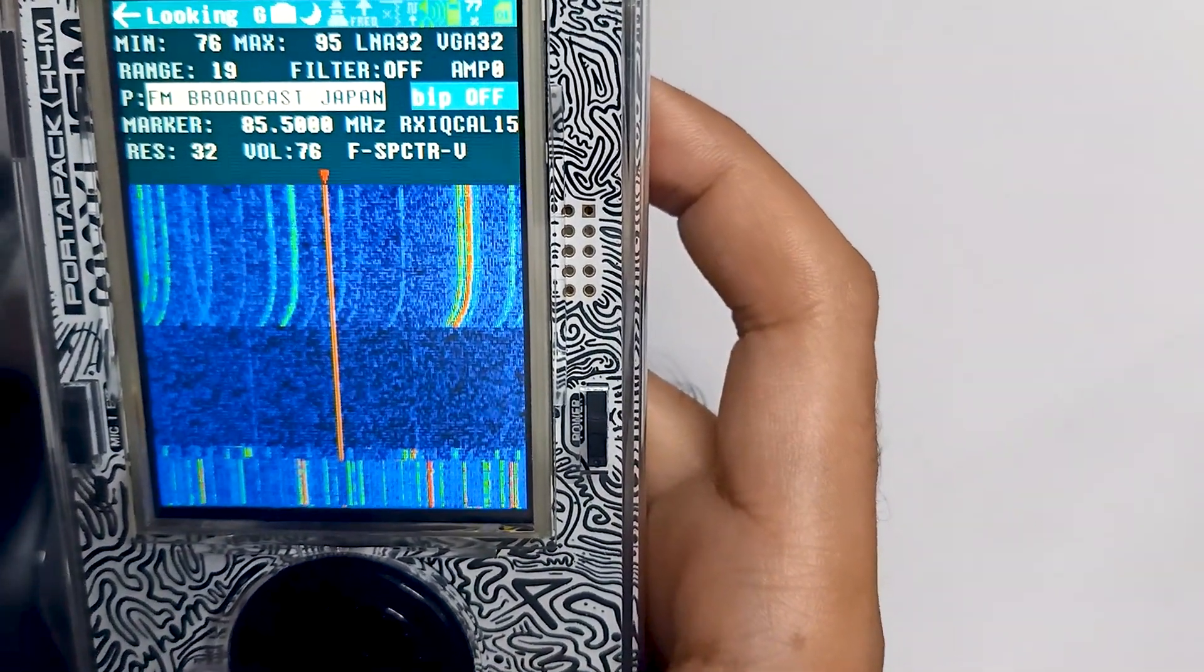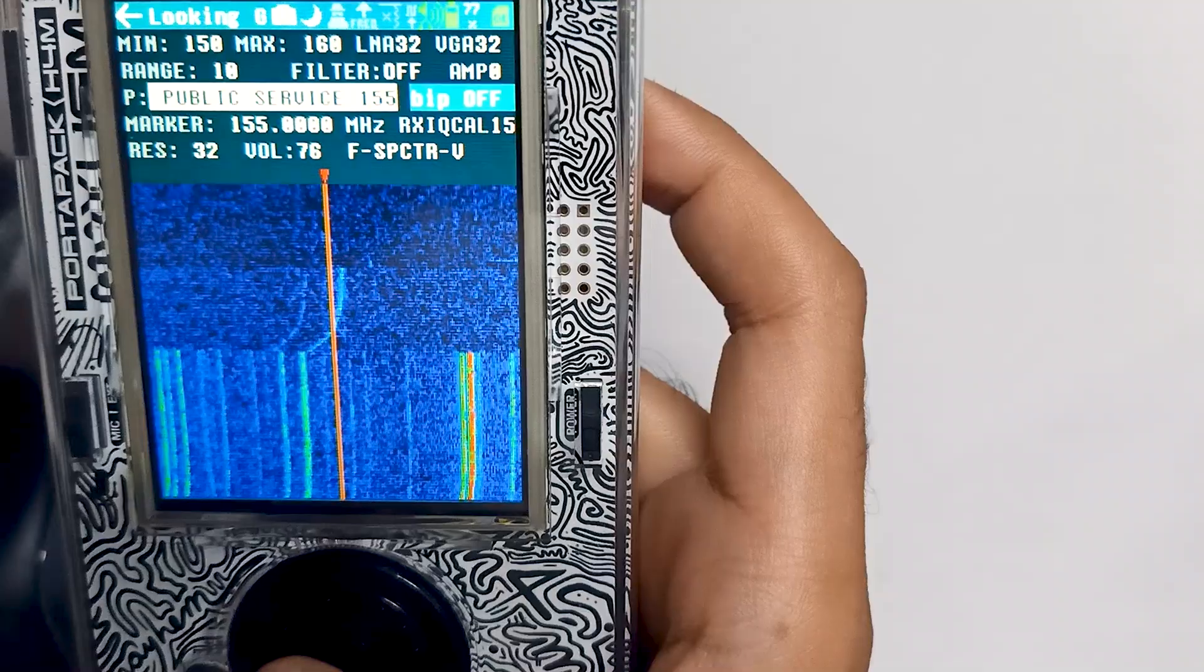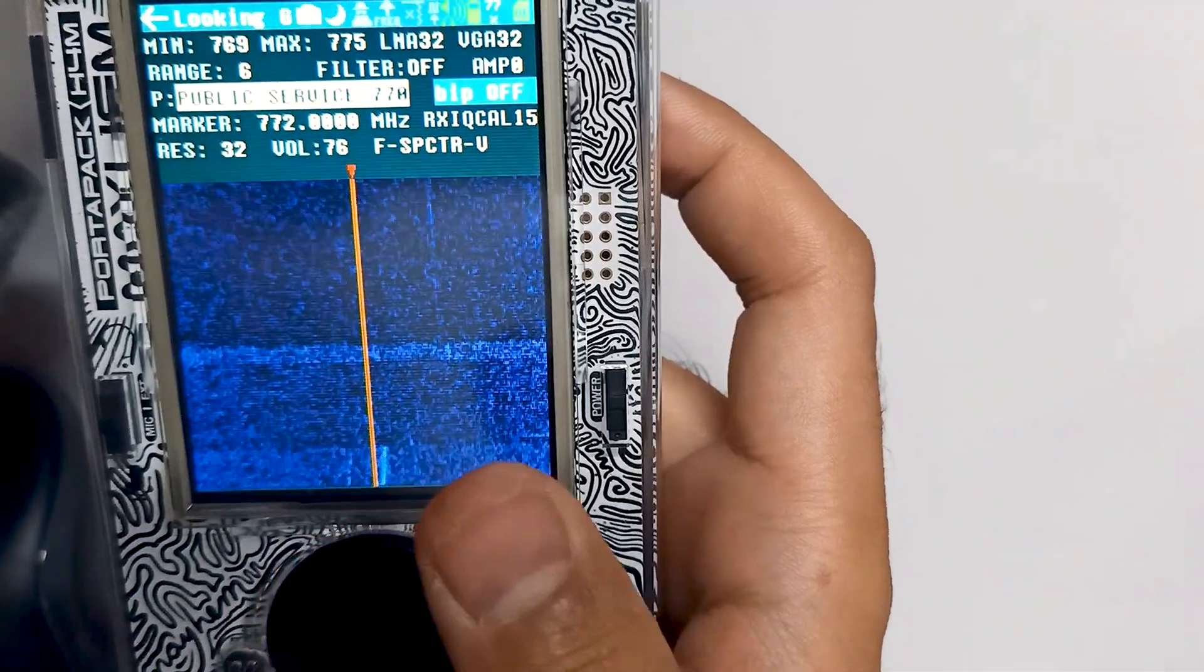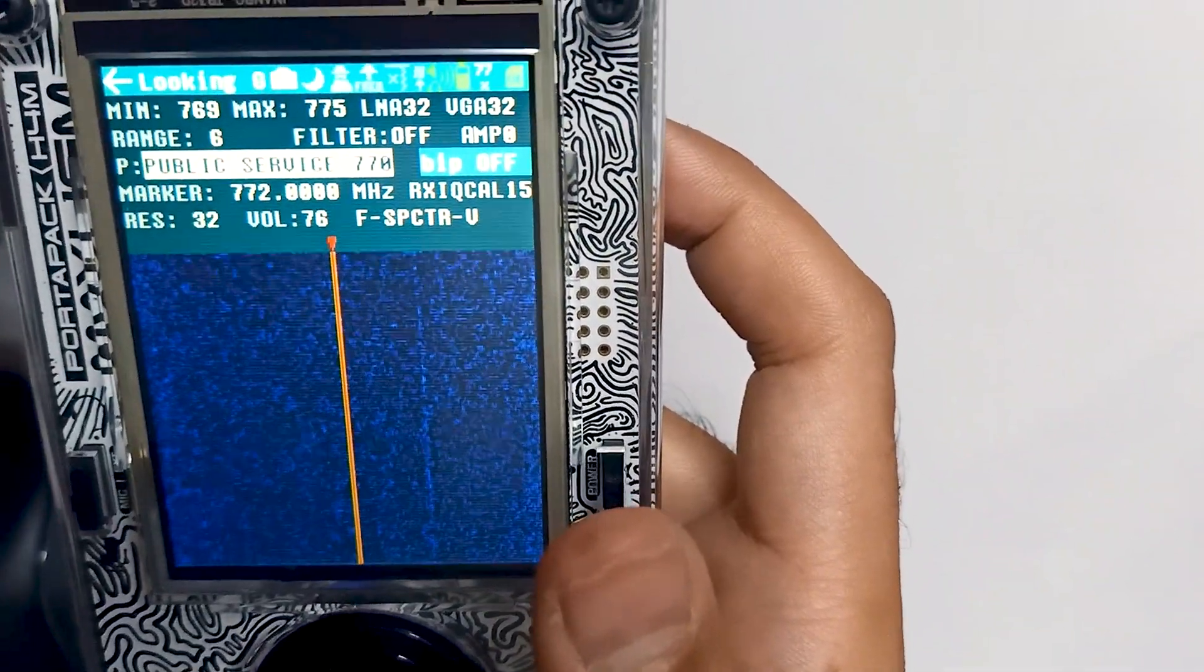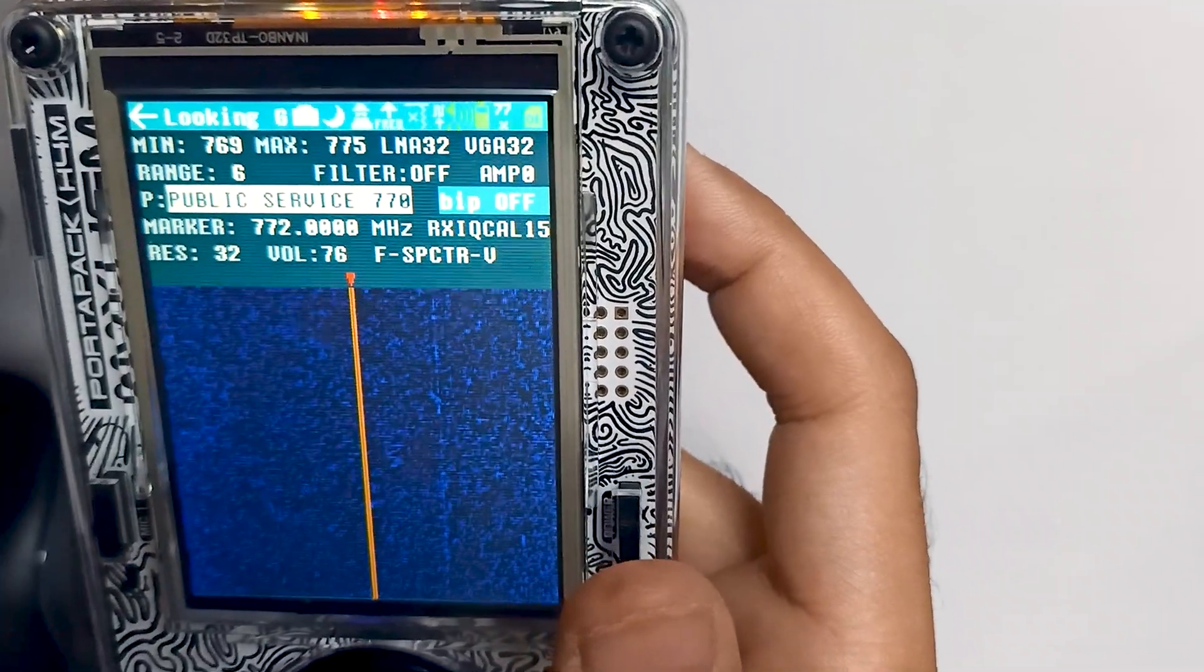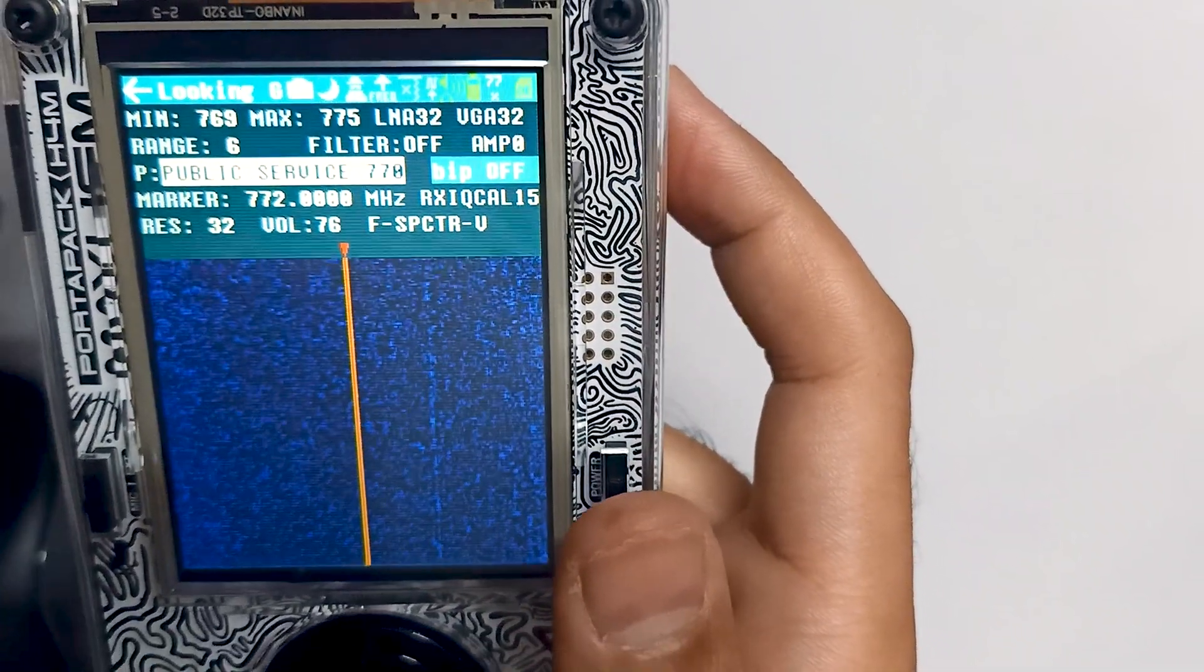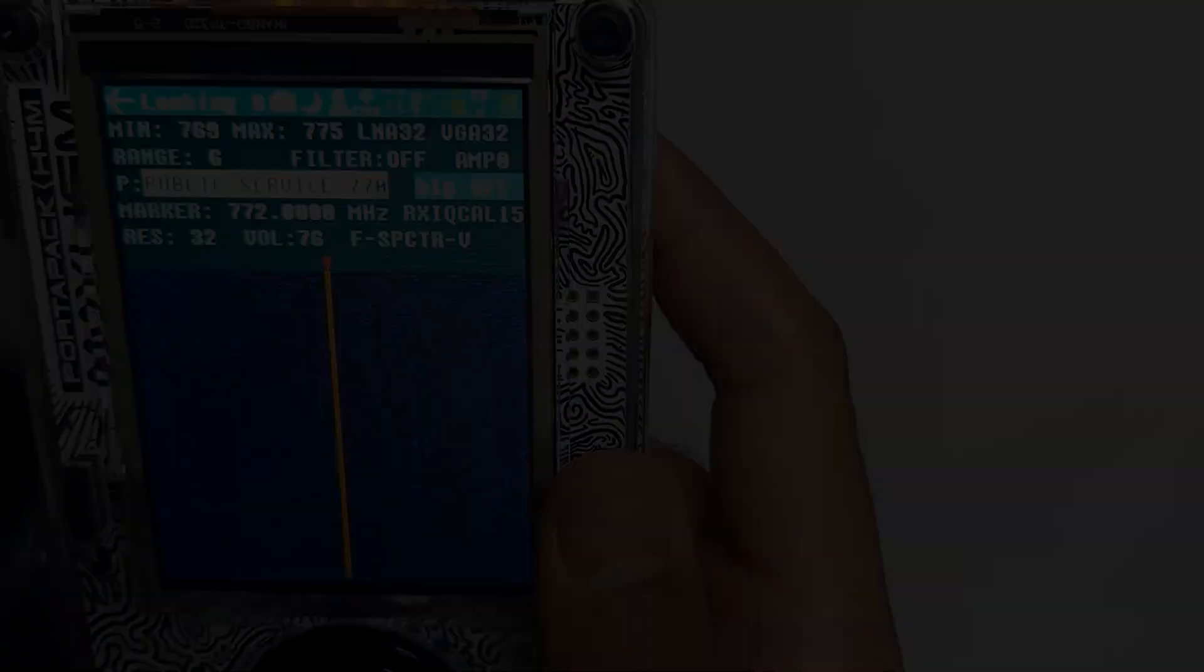The results we are getting are very good and we can explore all these frequencies using this external antenna. This is how we can create our dipole antenna and use it with our PortaPack. Thank you.